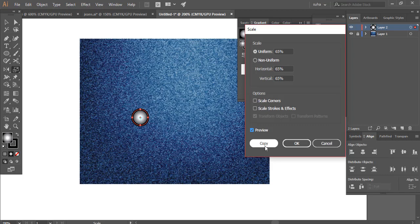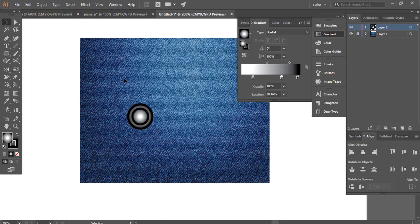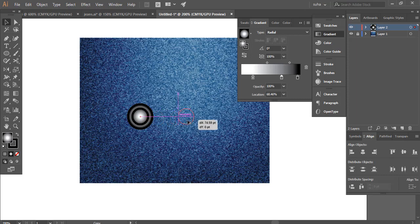So we have our button, and if we drag out the middle portion, this is our rivet. That was pretty simple, you guys. It's really easy to make.